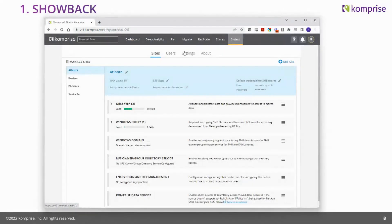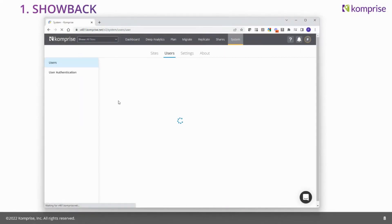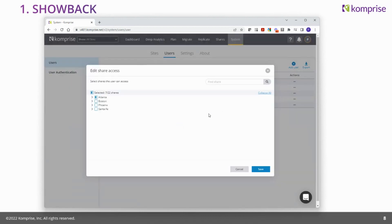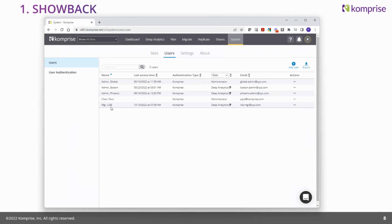It's very simple to do. You can add that engineering line of business manager as a user. The role is deep analytics, and their access is limited to just the storage they're allowed to see. We call it share-based access control. Comprise provides both role-based access control — controlling what you can see and do in the product — and share-based access control, controlling which shares they're allowed to see. If you edit the user, you can see they've been limited to just the storage with the engineering data.